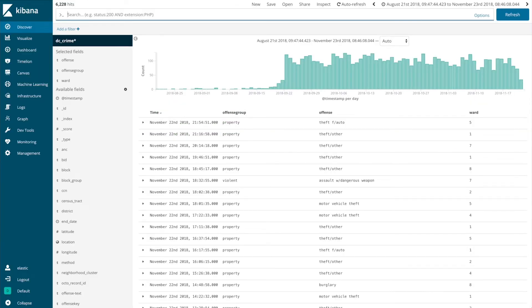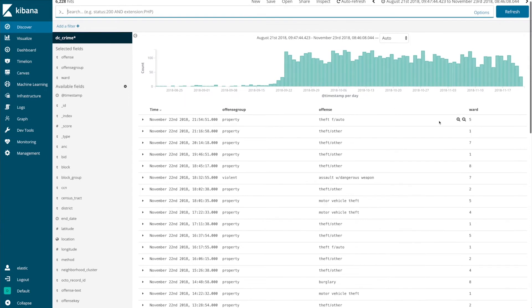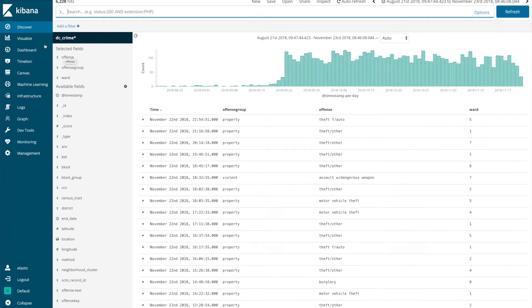Inside Kibana you can see that my data is crime data in this case and each record comes with a field that identifies what ward it occurred in. So let's create a visualization.